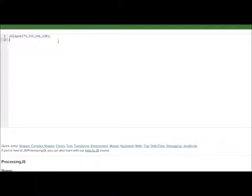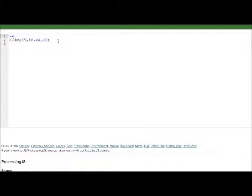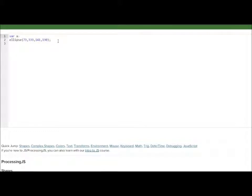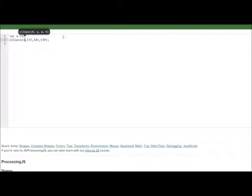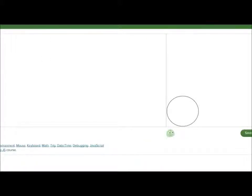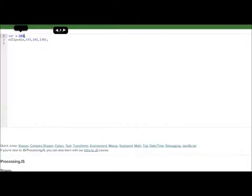So first let's create a variable. Let's create a variable, the X equals. So now that we've done that, what we're going to do is we're going to erase 73 and we'll put x in. So now we have 73 there. So if we move this it'll move along on the screen because it's attached to x there.